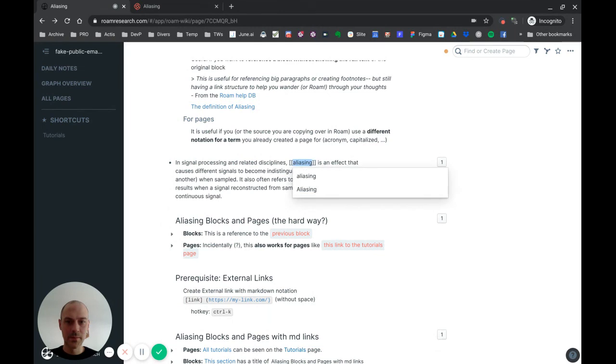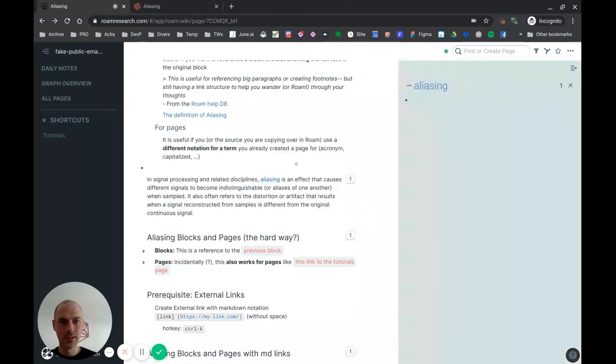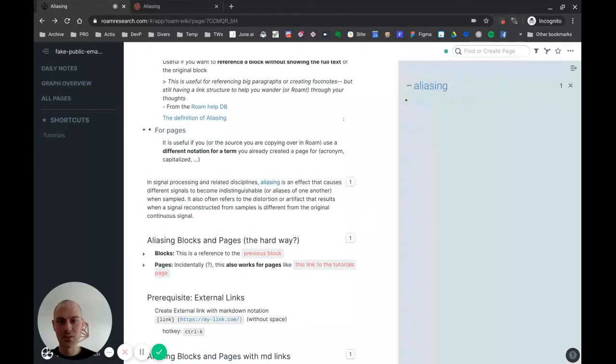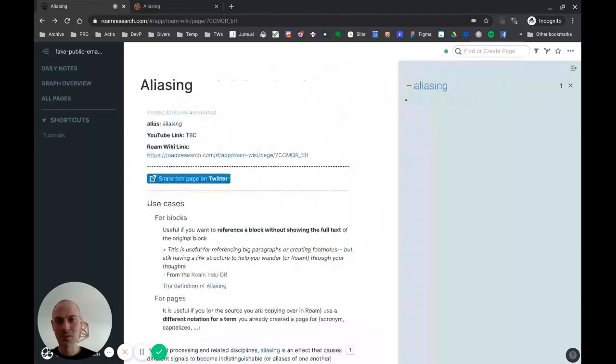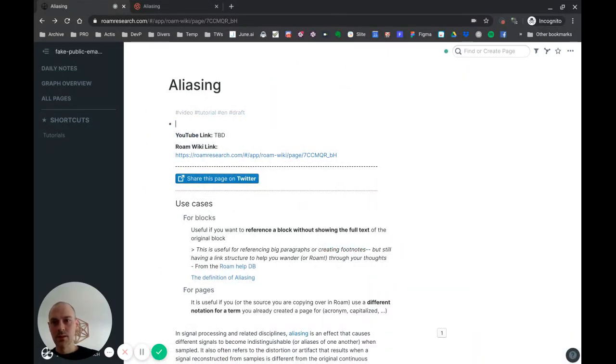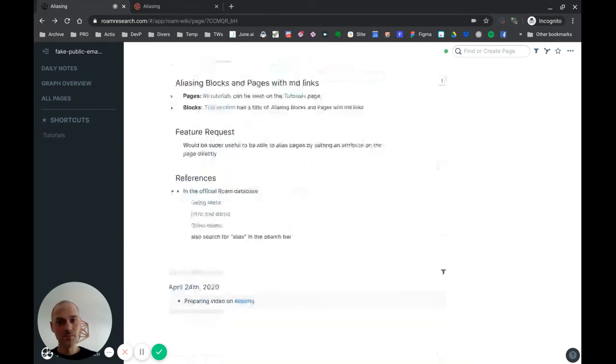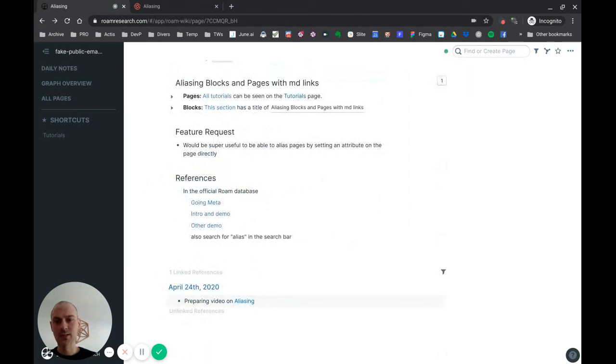Doing that, I would click here and it would open - obviously it's not working for now - but it would open this page. So that's an idea for a feature request that I'll probably suggest to the Roam team. Let me know if you think it's a good idea, if you have other ideas or other use cases for aliasing. I'm interested.